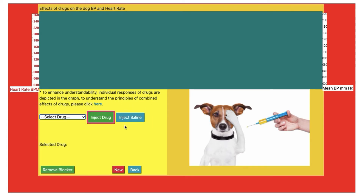There is one more option: inject saline. When I click on inject saline, the black line represents mean blood pressure and the red line represents heart rate. When I inject saline, there will be no change in blood pressure and heart rate, so I can record the normal blood pressure and heart rate of this animal.